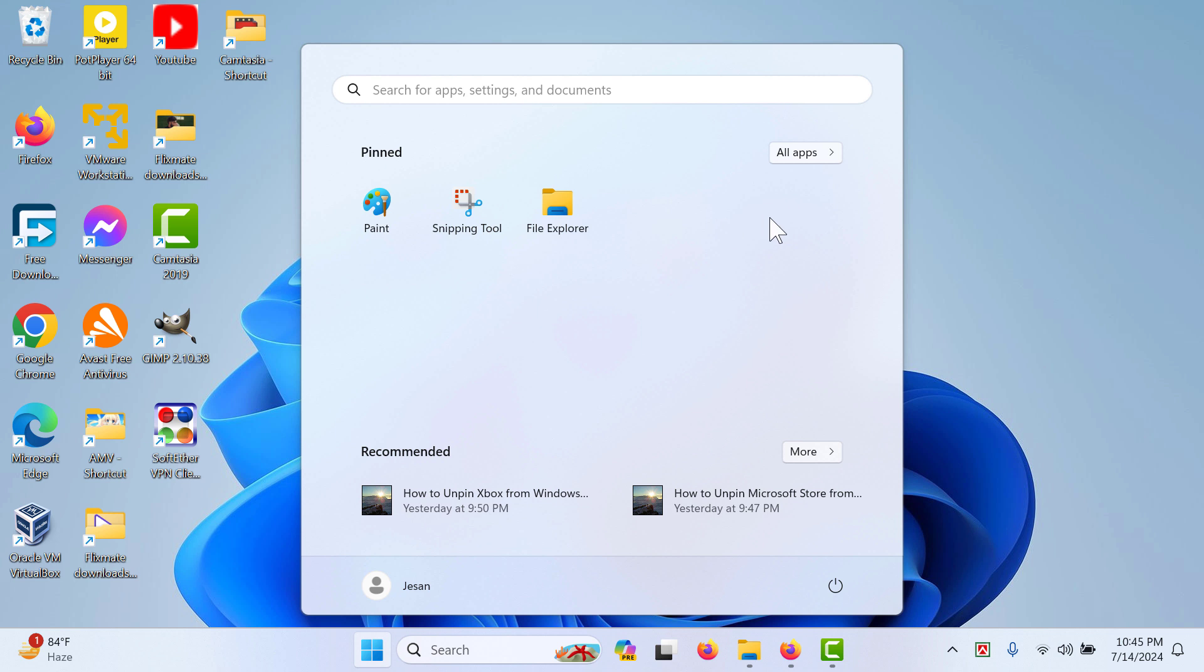If you have selected a more recommended layout, it will show you more recommended items and fewer pinned items. In that case, you might be able to see more items. But today we are going to show you how to unpin Paint from Windows Start.